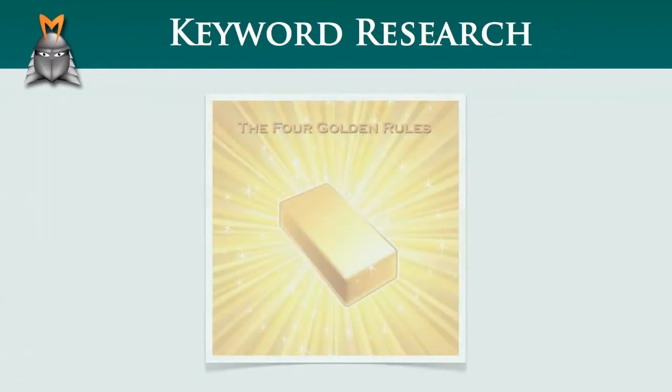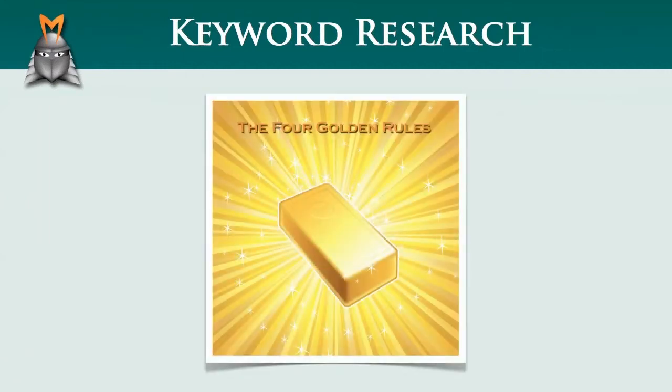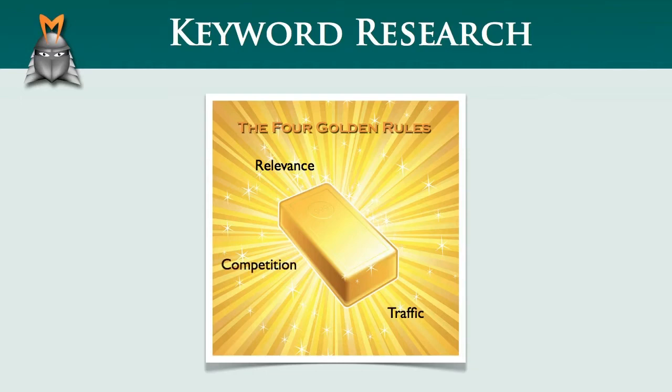These are my gold nugget keywords. They are relevant, they have good levels of traffic, acceptable levels of competition and high levels of commerciality.